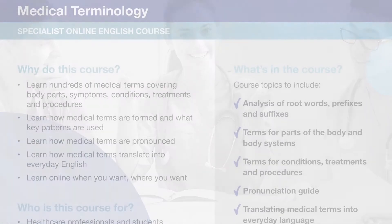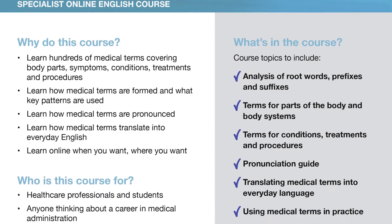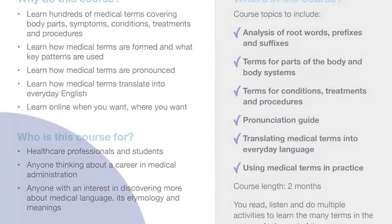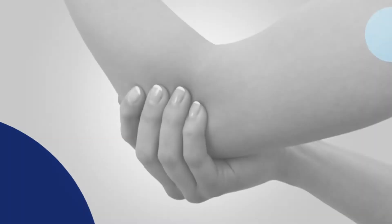SLC's Medical Terminology course teaches you how to understand hundreds of medical terms covering parts of the body, symptoms, conditions, treatments and procedures.